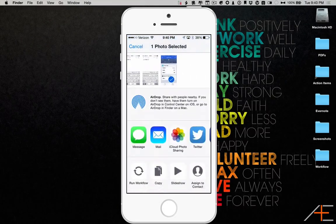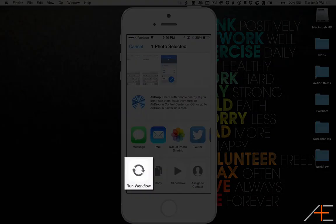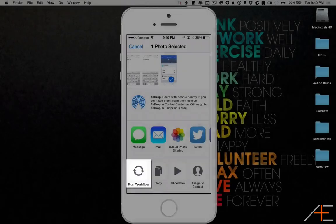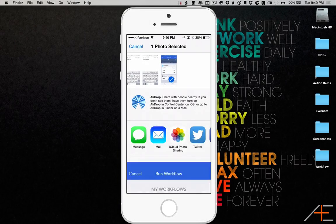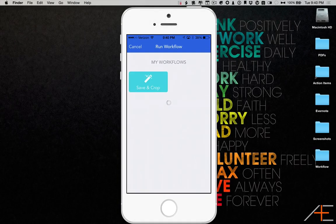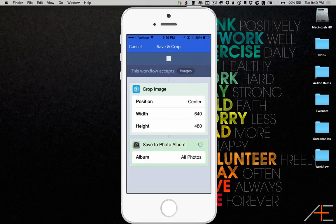You'll notice in the Share Sheet there's now another option to Run Workflow. Select this option, and then select the workflow you'd like to run. In this case, Save and Crop.